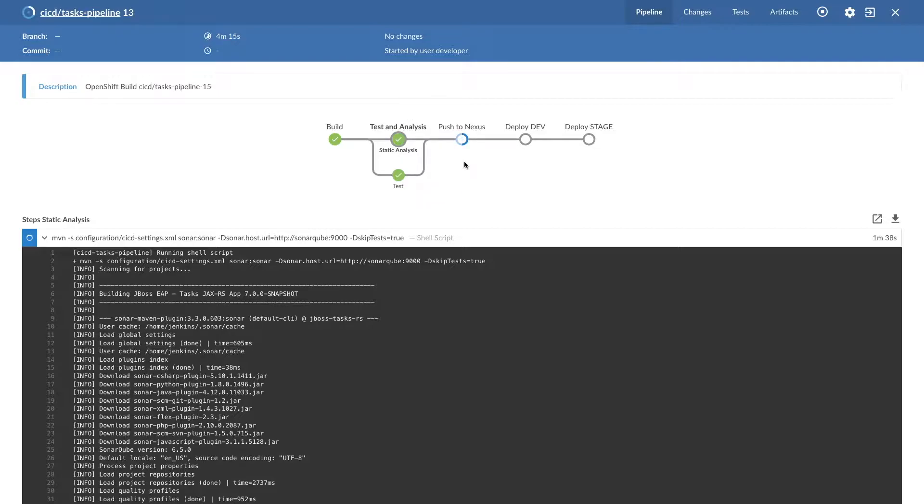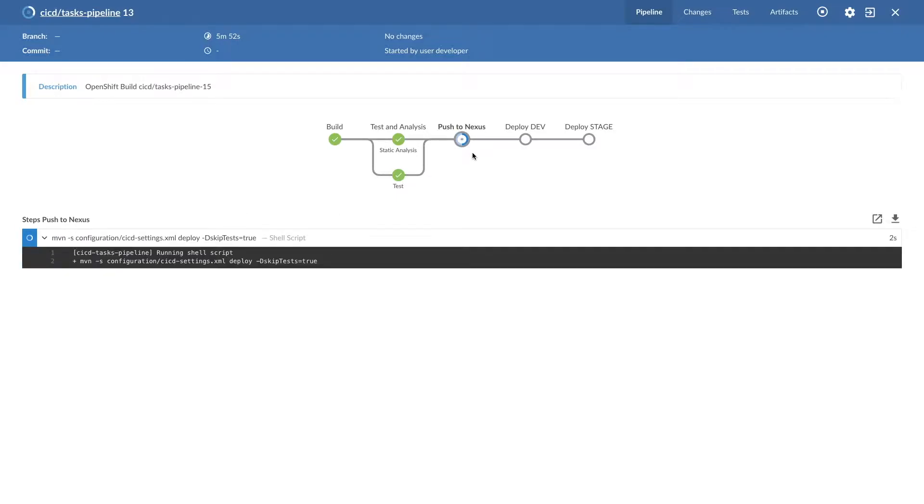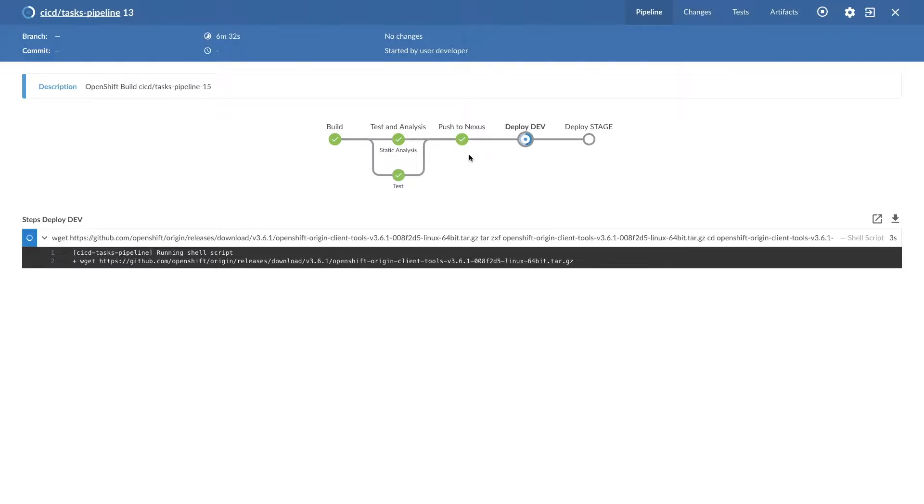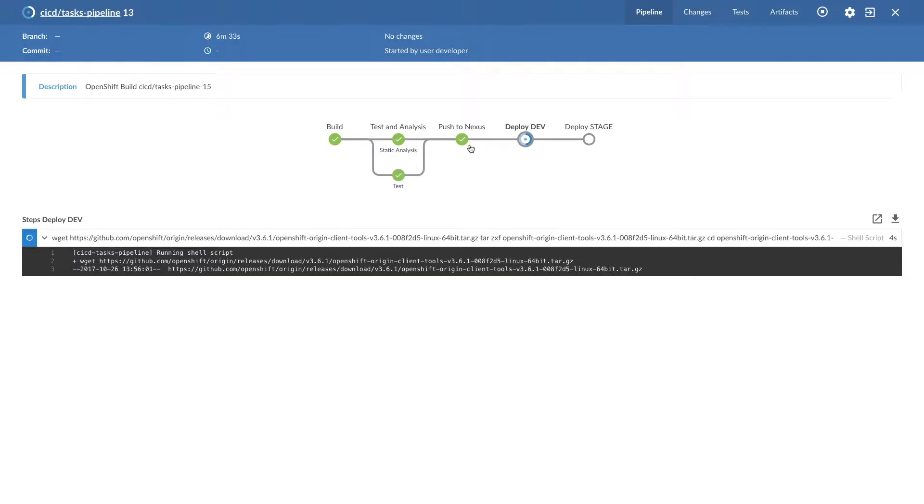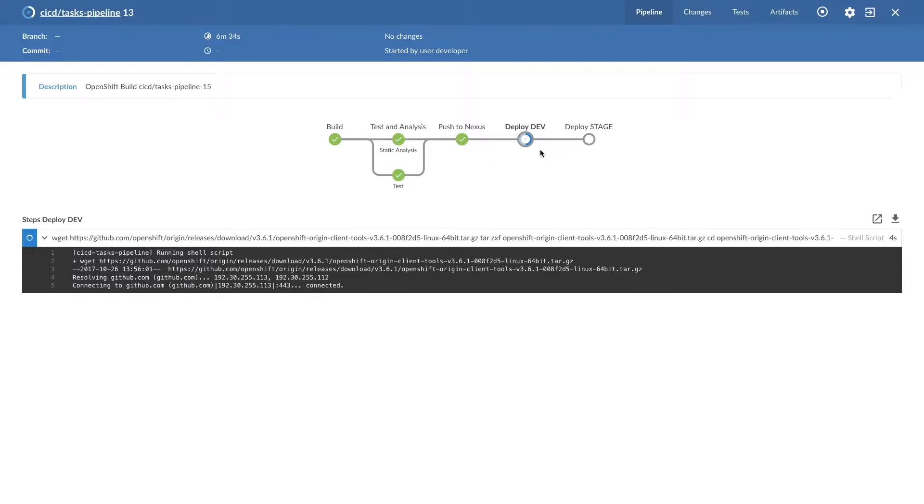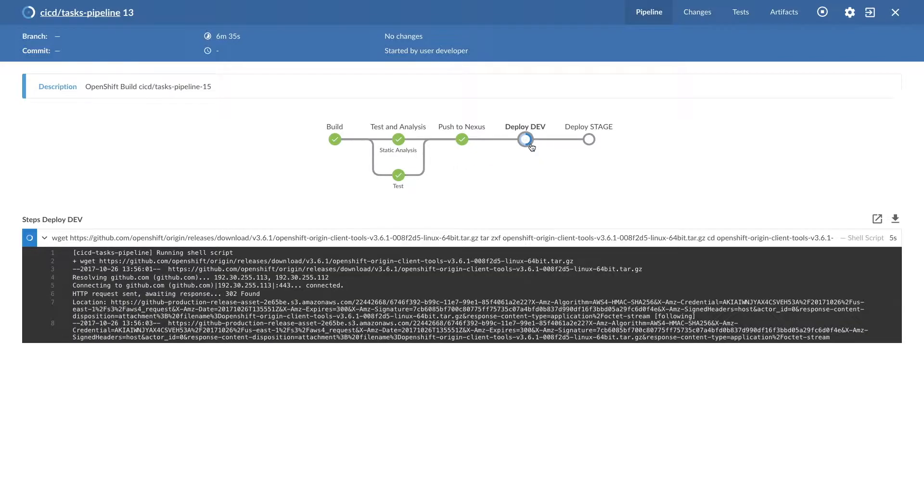Once this is done, a new pipeline is started: push to Nexus. So it is pushing the artifact to the Nexus repository. Pushing to Nexus is done, then deployment of